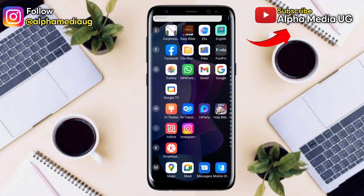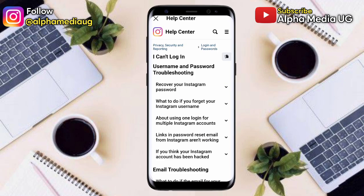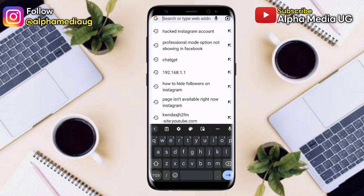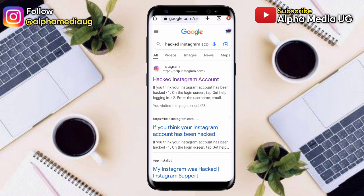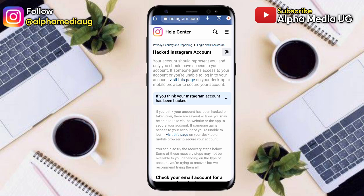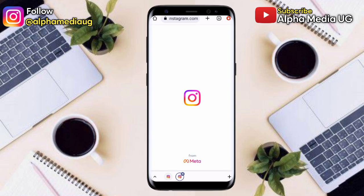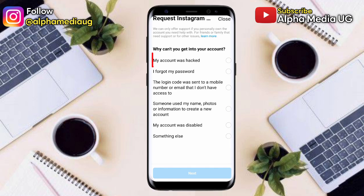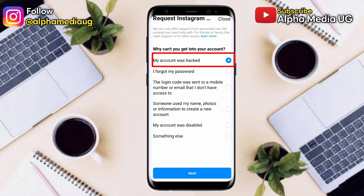Step one: open the Chrome browser on your mobile phone — this does not work on a desktop or computer. Type 'hacked Instagram account' in the address bar, then select the first link. From there, select 'if you think your account has been hacked,' then click 'visit this page.' A notification will pop up saying 'continue in the app' — select open, since you already have the app installed. It will then take you to the Request Instagram page.